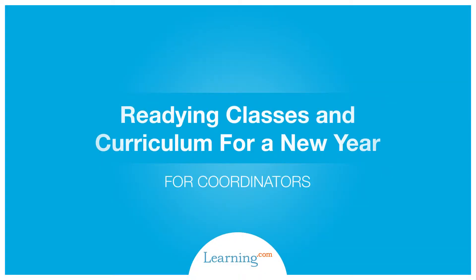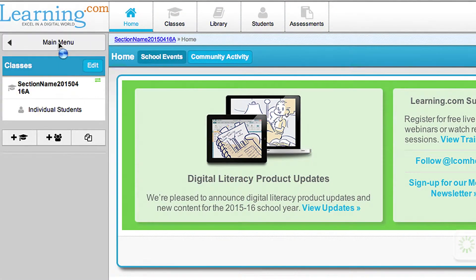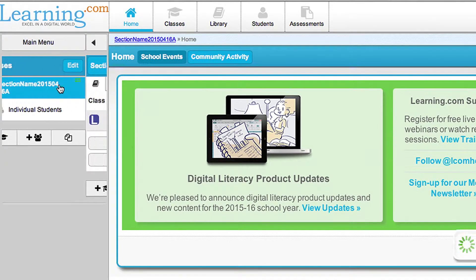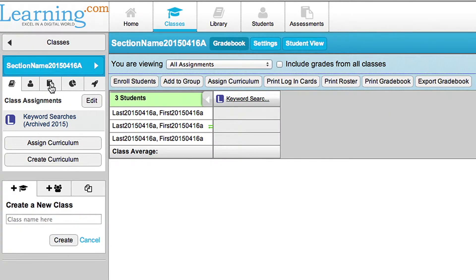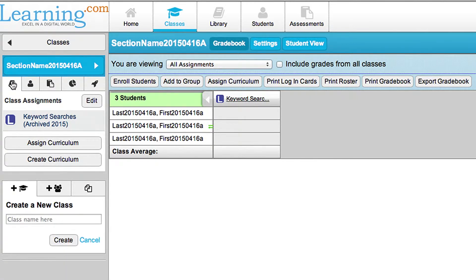Welcome to the learning.com tutorial for coordinators on readying classes and curriculum for a new school year. If you have SIS integration, all accounts, classes, and enrollments will be updated automatically. Coordinators or teachers can assign curriculum or assessments immediately.